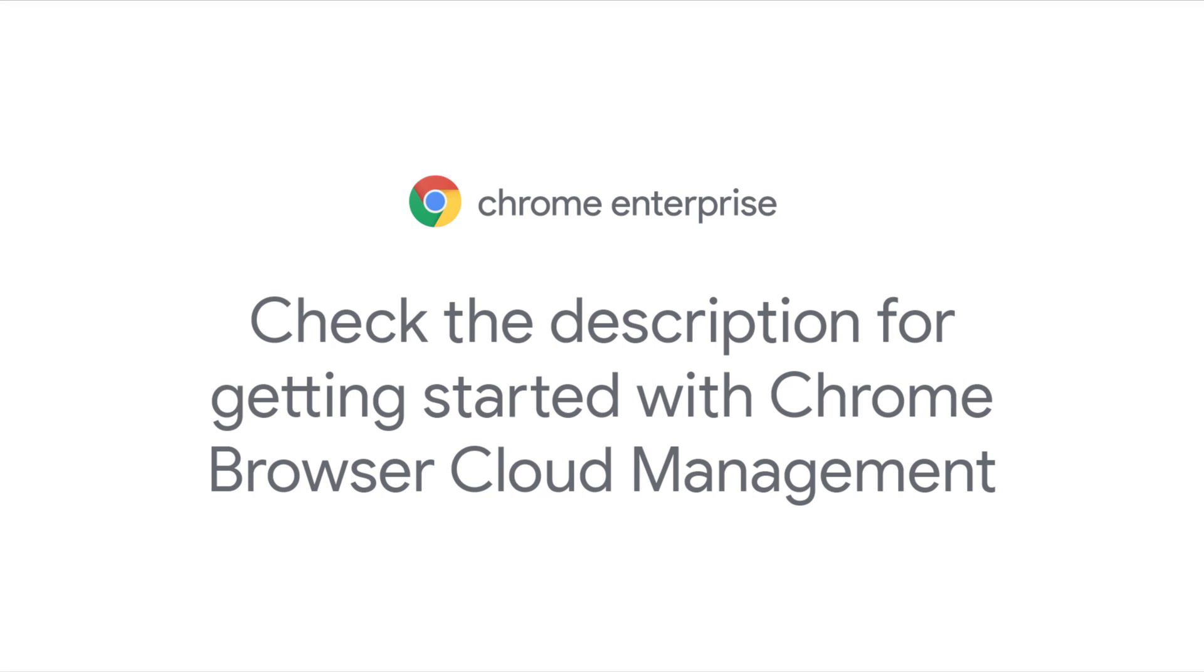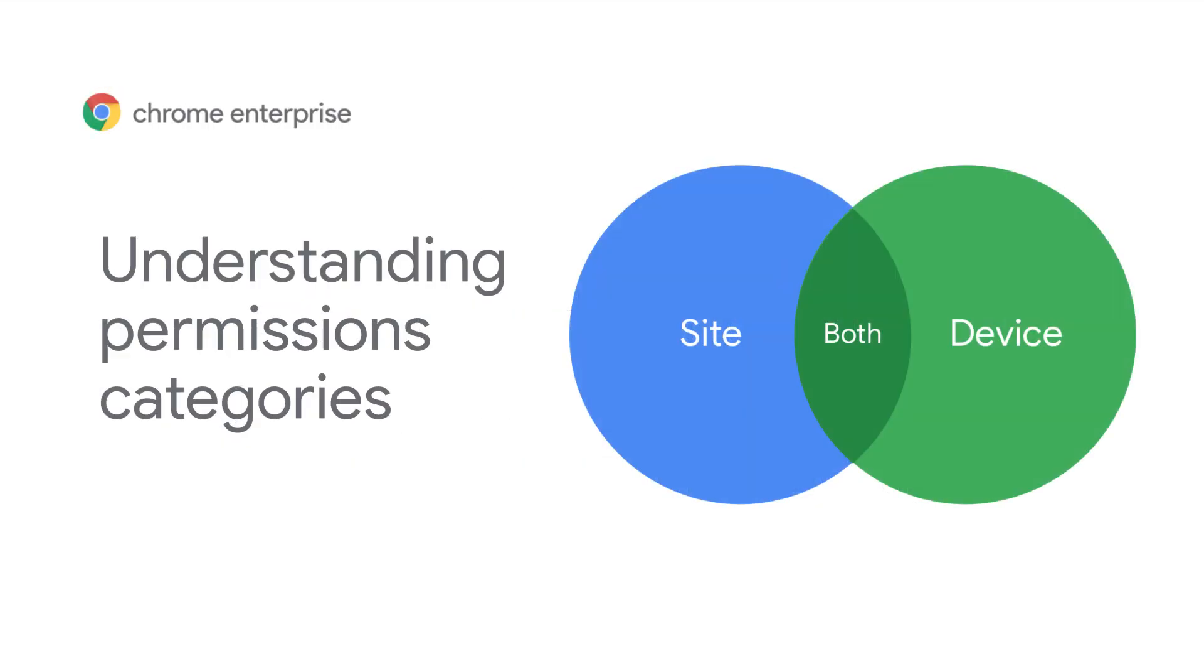Let's get back to extensions. The first step to reviewing extensions is to understand the rights or permissions extensions need to function. These are broken into two categories: site permissions, which have access to the websites that your users visit, and device permissions, which have access to the devices that have the extensions installed on them. Determining what access you will allow in your enterprise depends on your organization's security needs.